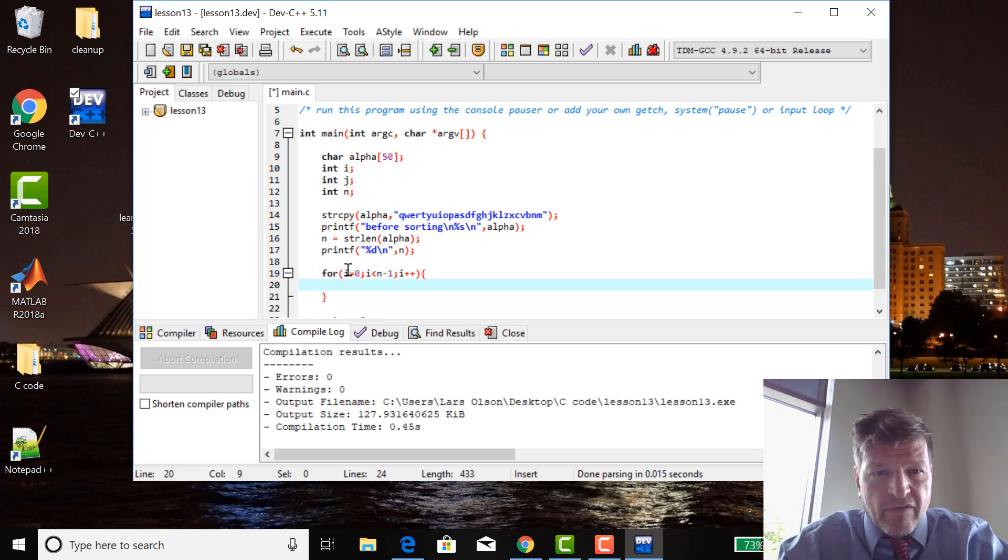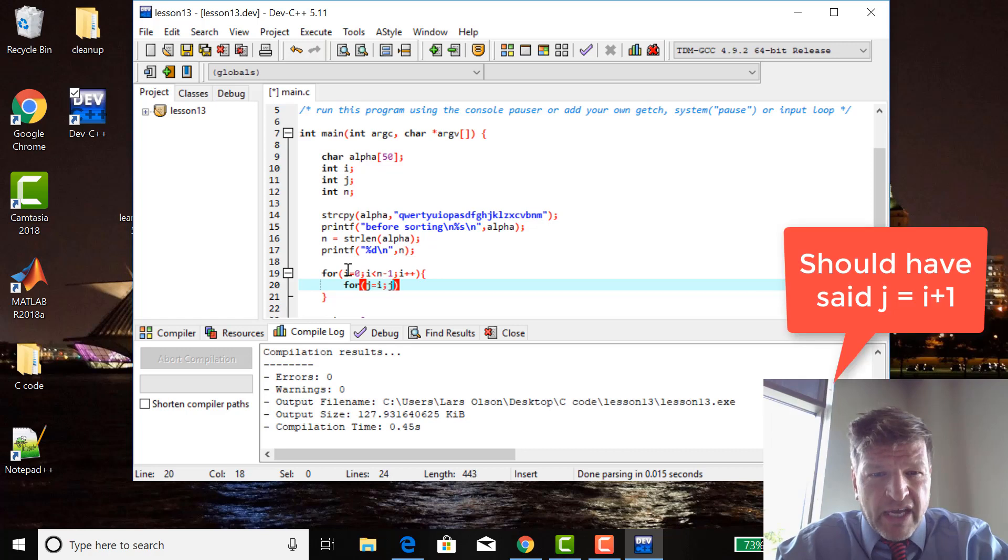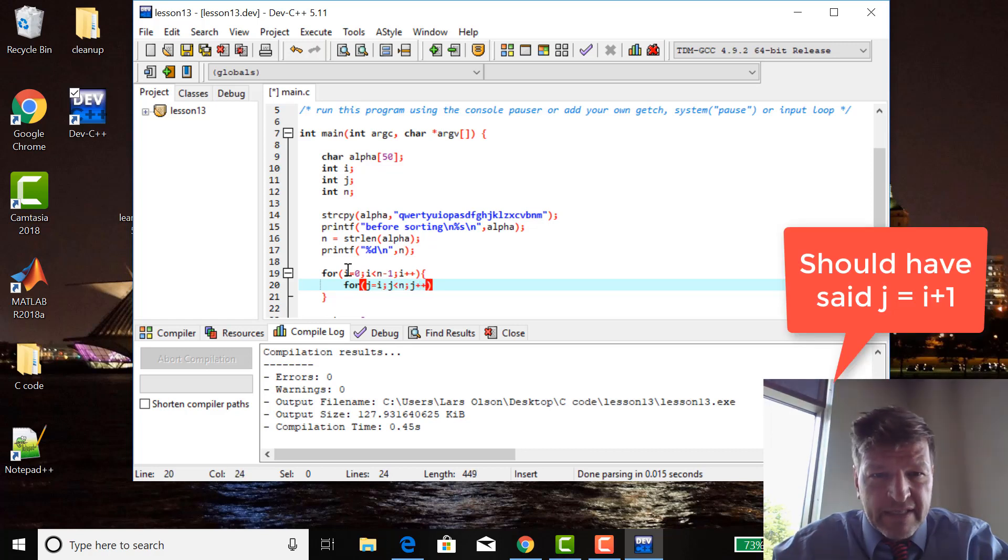For j equals i, j less than n, j plus plus.